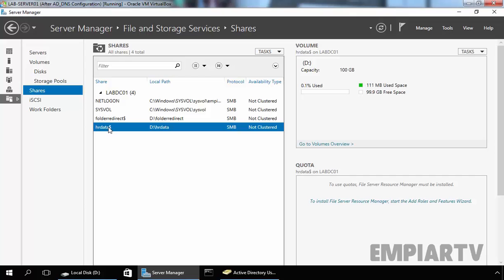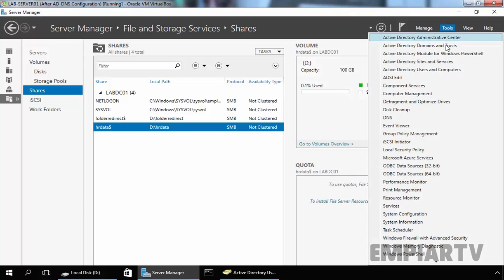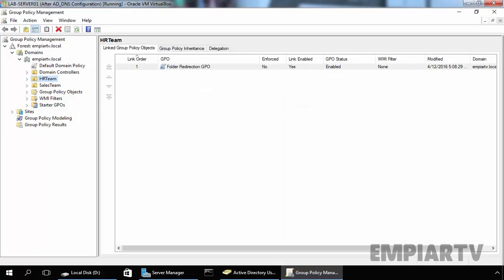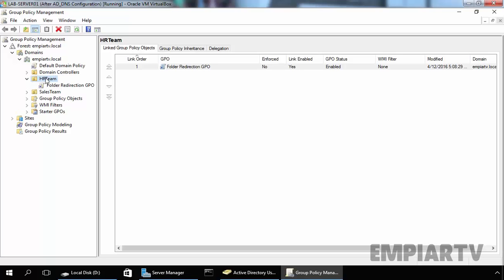Now to create a Group Policy, first of all, we have to open the Group Policy Management Console by clicking on Tools, select Group Policy Management to open the console. On HR Team, we already created one policy named Folder Redirection in our last video, that's why we have one existing Group Policy Object.